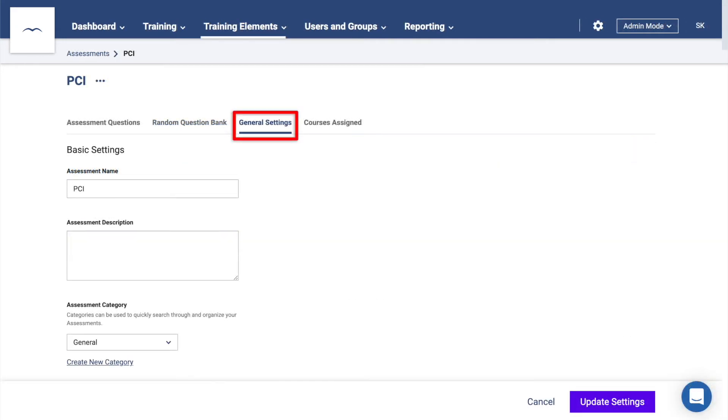The General Settings tab contains all of the settings you'll need to customize your testing experience, such as the required grade for passing, how long a learner can spend on the assessment, and how many attempts they are allowed.